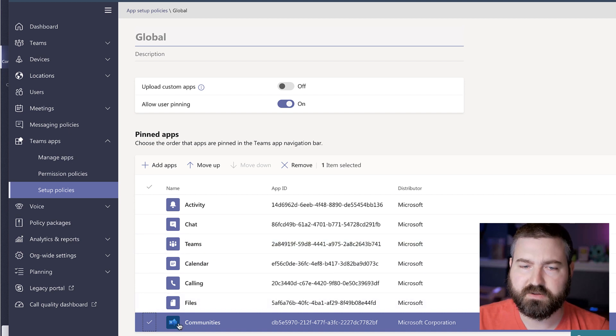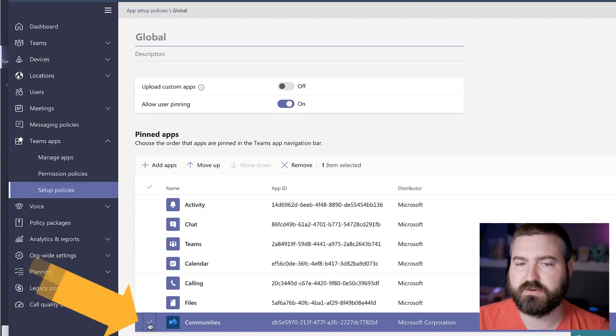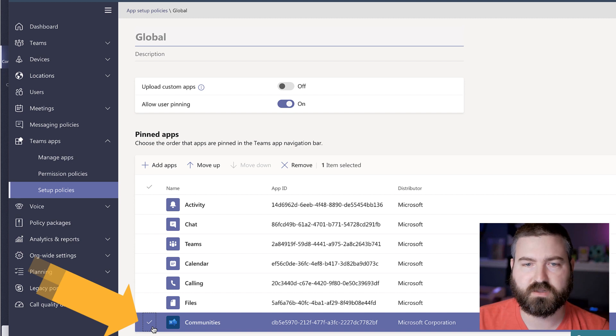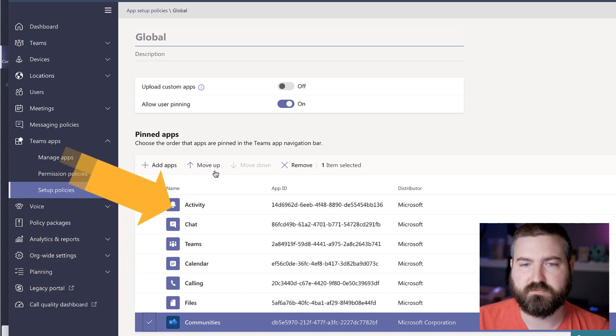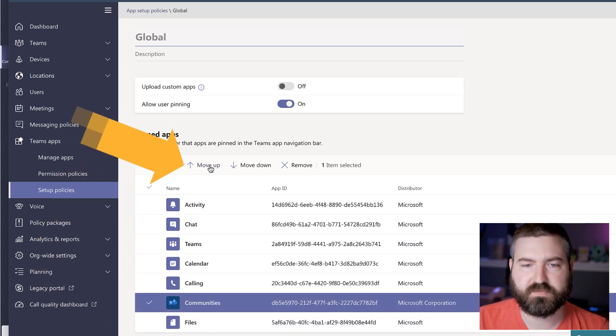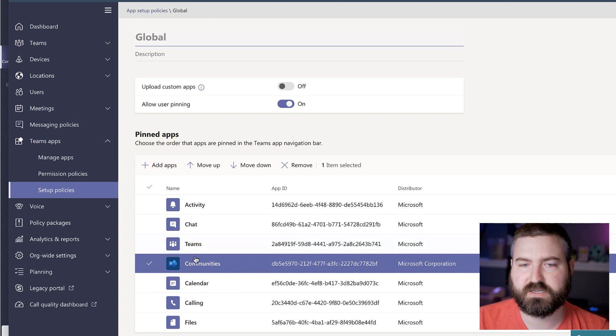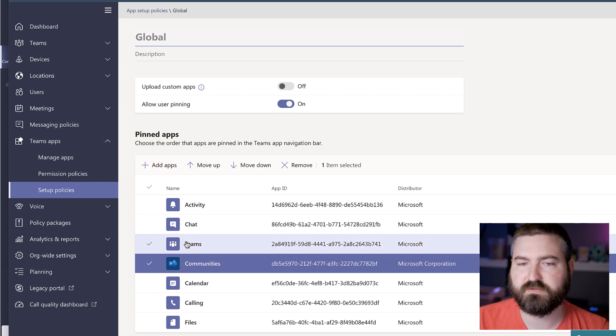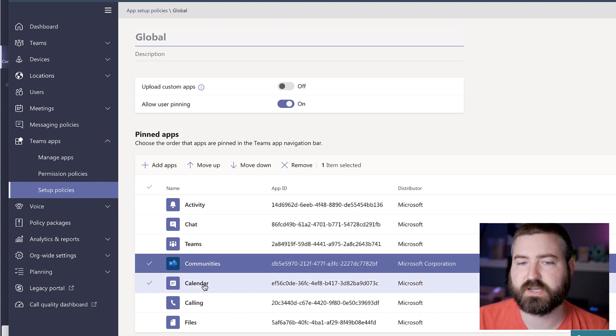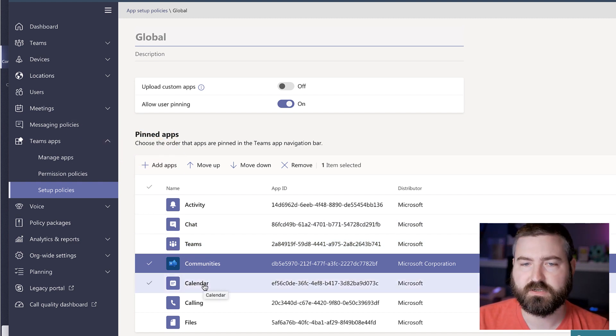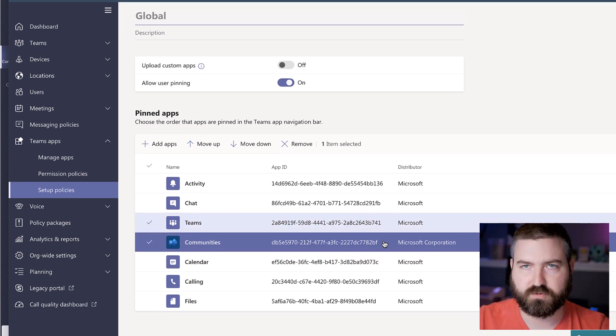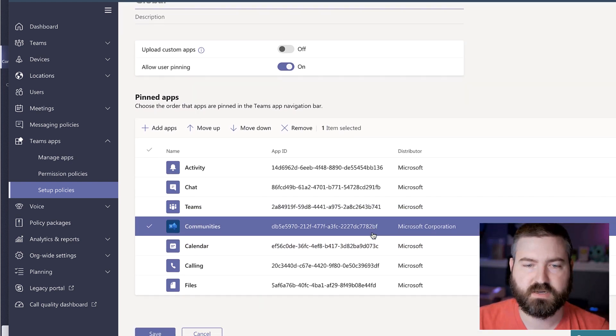And the way that I do that as I select the communities app by checking it right here on the left hand side, and then I'm going to click move up. And I'm going to move that up just behind teams. So we've got chat teams, communities, and then that person's calendar. So that ensures that it's always visible for everybody at the same time.